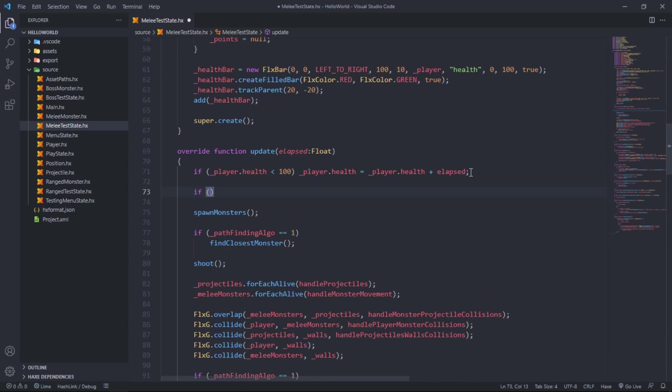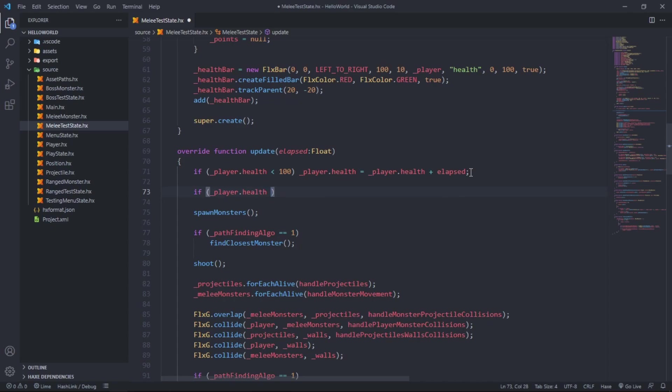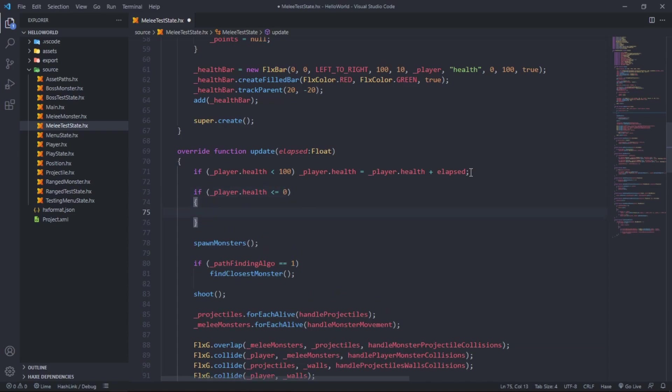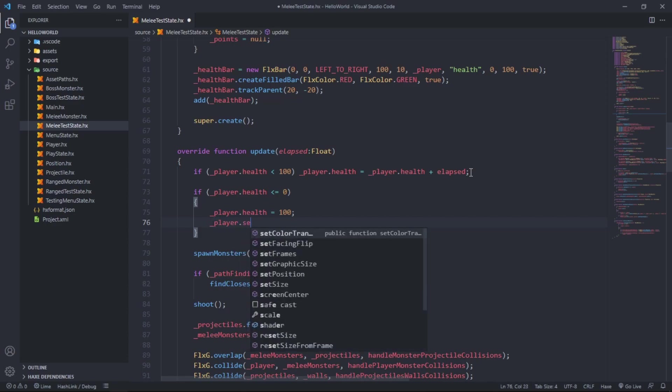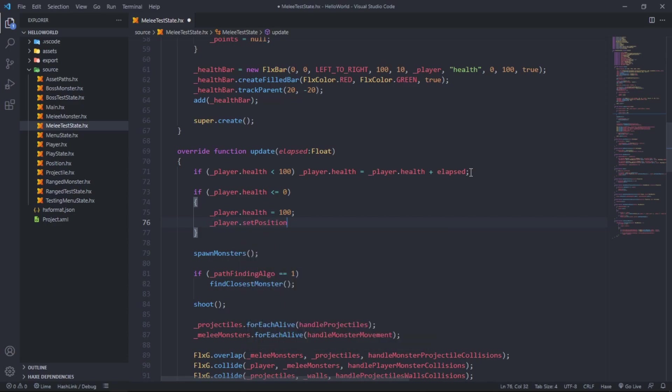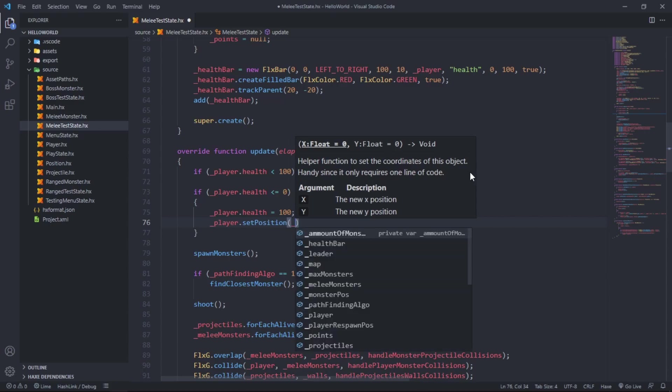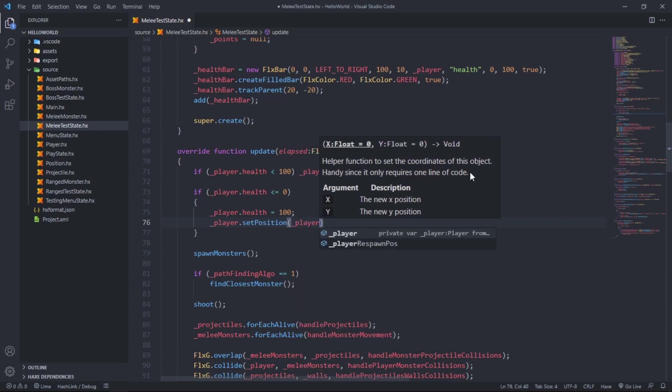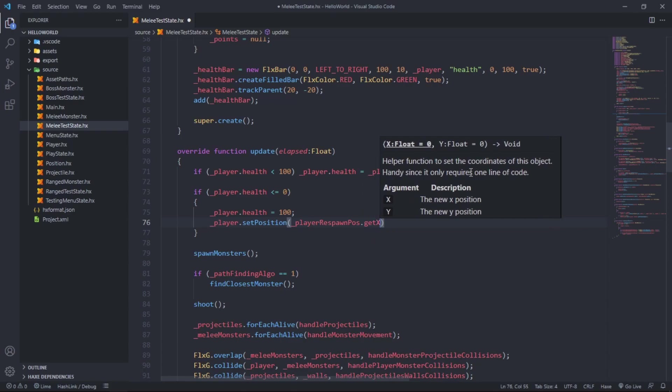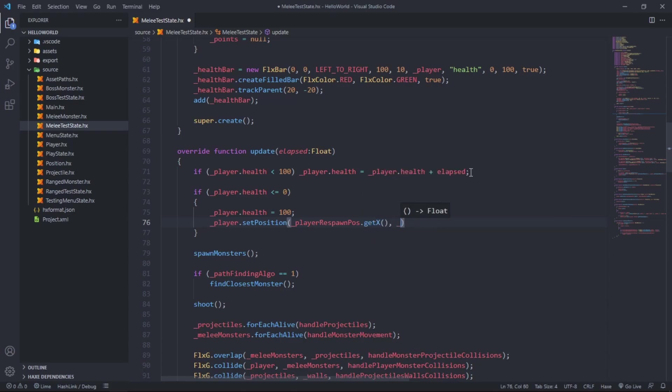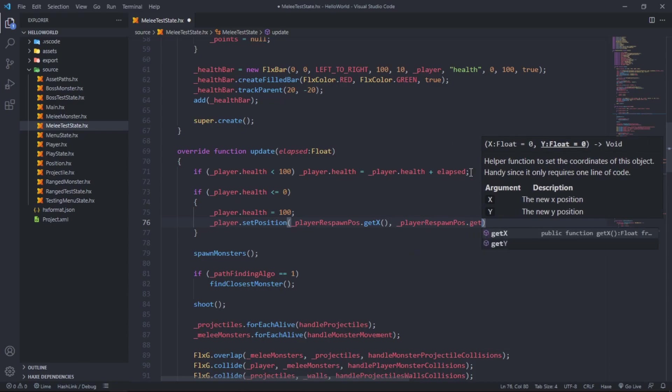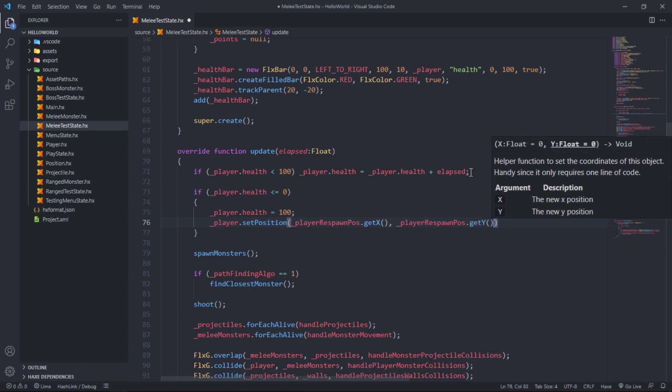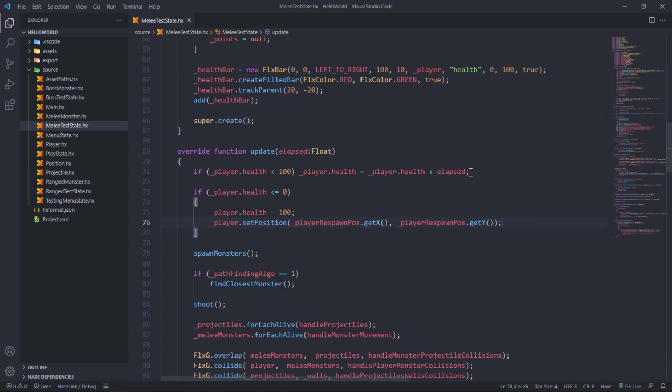If player dot health is less or equal to zero, player dot health equals 100. Player dot set position to player respawn position get x and player dot respawn position get y. If the player's health drops to zero or below, we want to respawn the player at the point it was initially spawned and set its health back to 100.